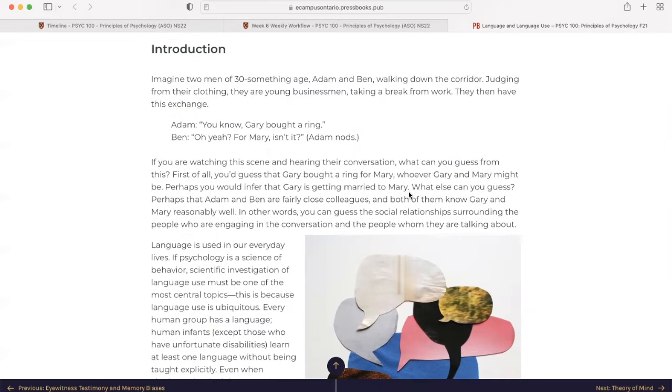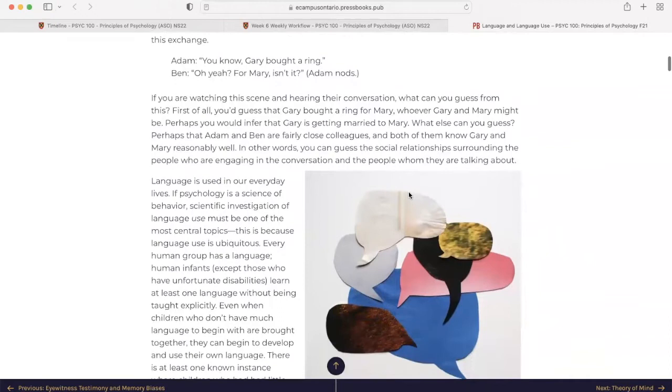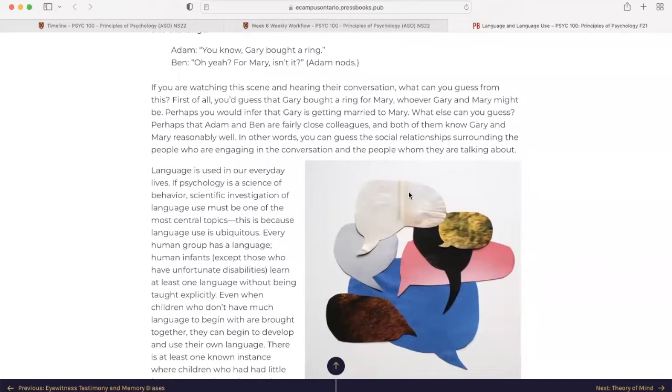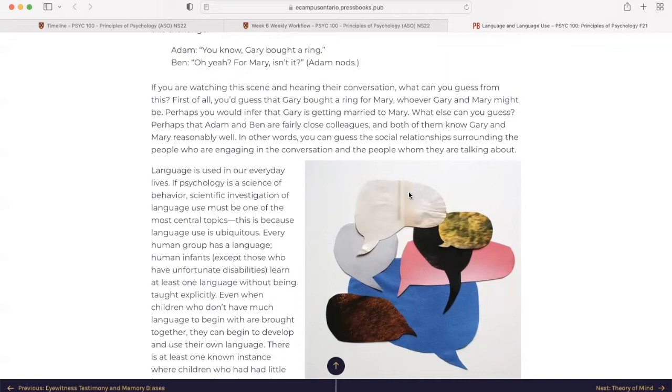If you are watching this scene and hearing this conversation, what you can guess from this. First of all, you'd guess that Gary bought a ring for Mary, whoever Gary and Mary might be. Perhaps you would infer that Gary is getting married to Mary. What else can you guess? Perhaps that Adam and Ben are fairly close colleagues and both of them know Gary and Mary reasonably well. In other words, you can guess the social relationships surrounding the people who are engaging in the conversation and the people whom they are talking about.